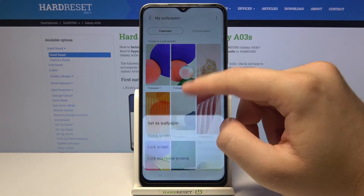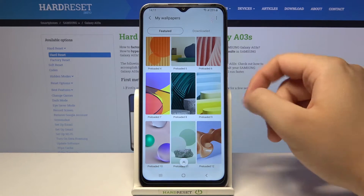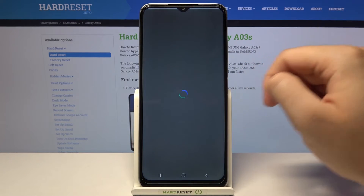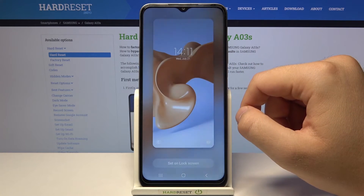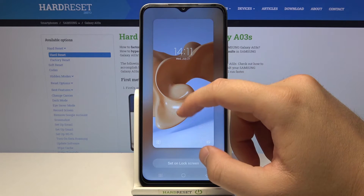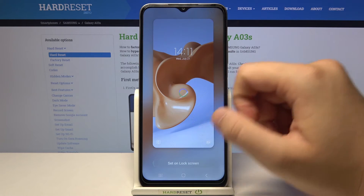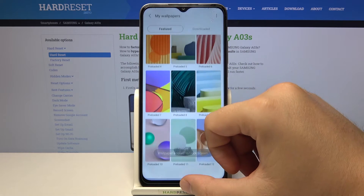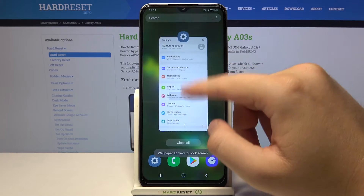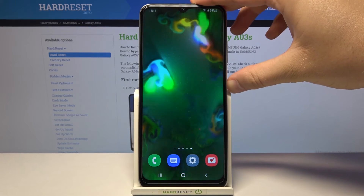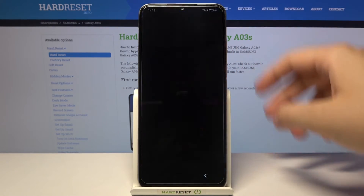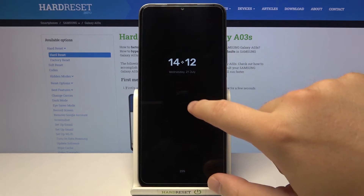I'm going to take for example this one. Choose lock screen. Here is the preview, so click set on the lock screen to confirm. And take a look right now — as you can see our lock screen wallpaper has changed.